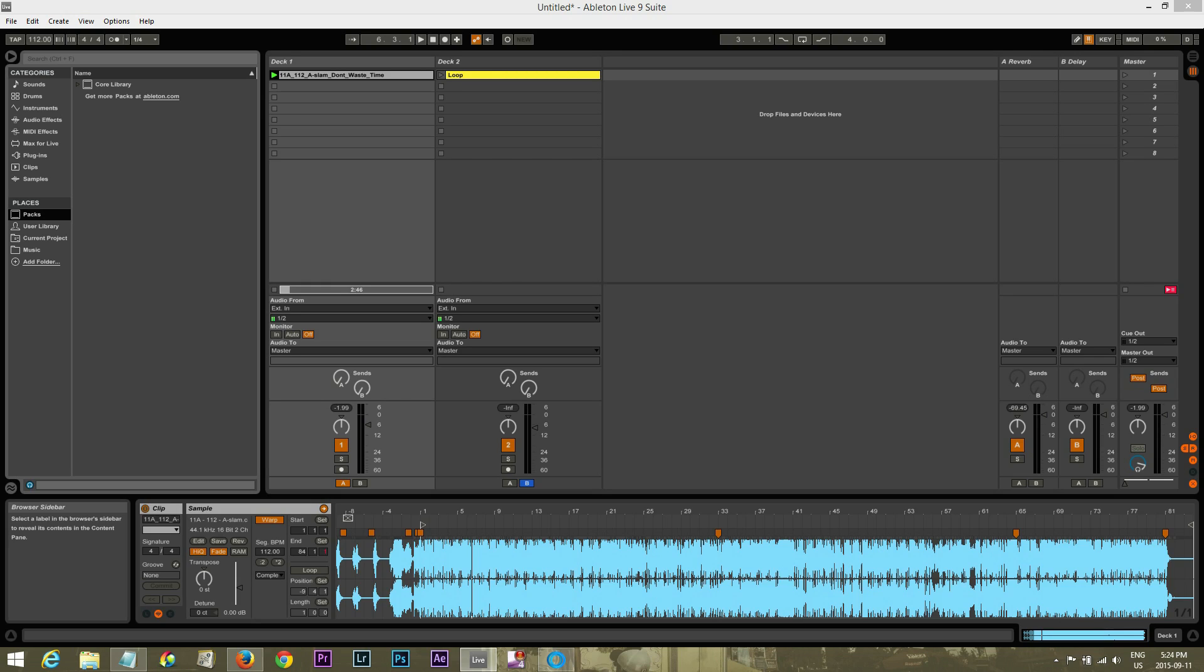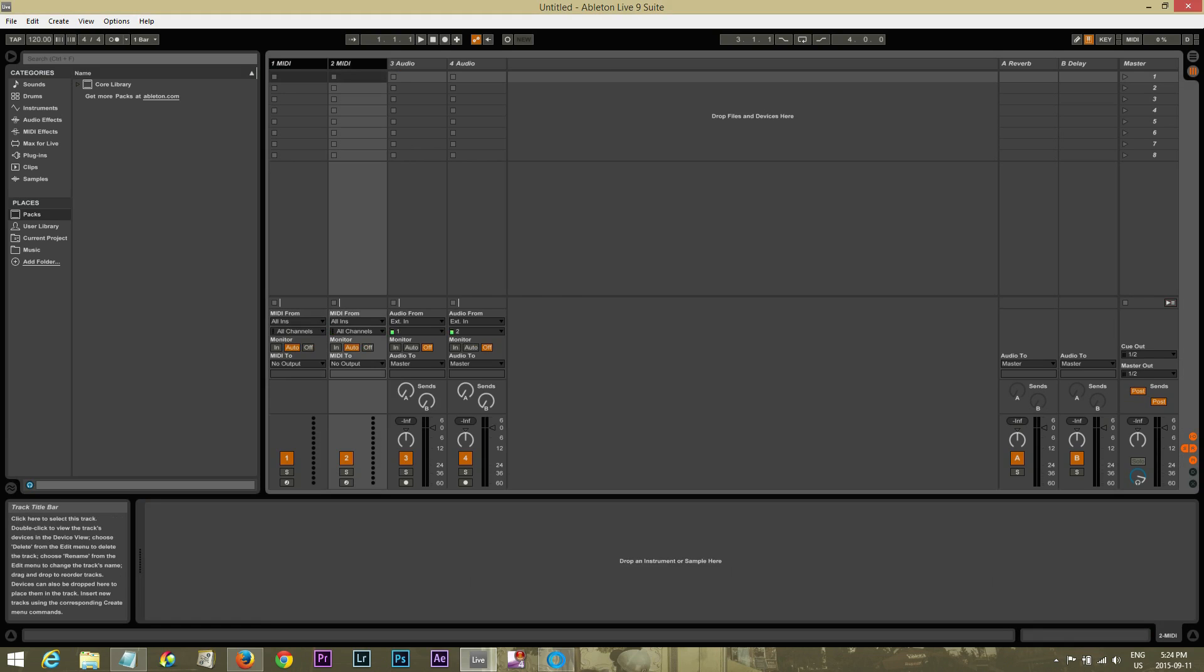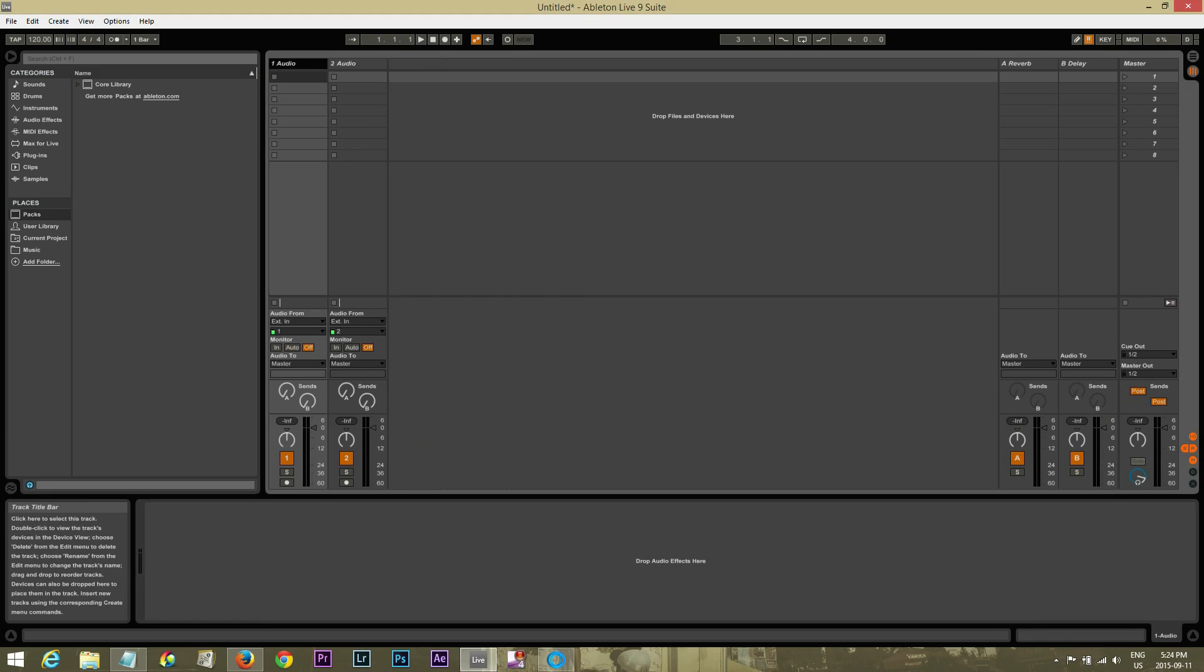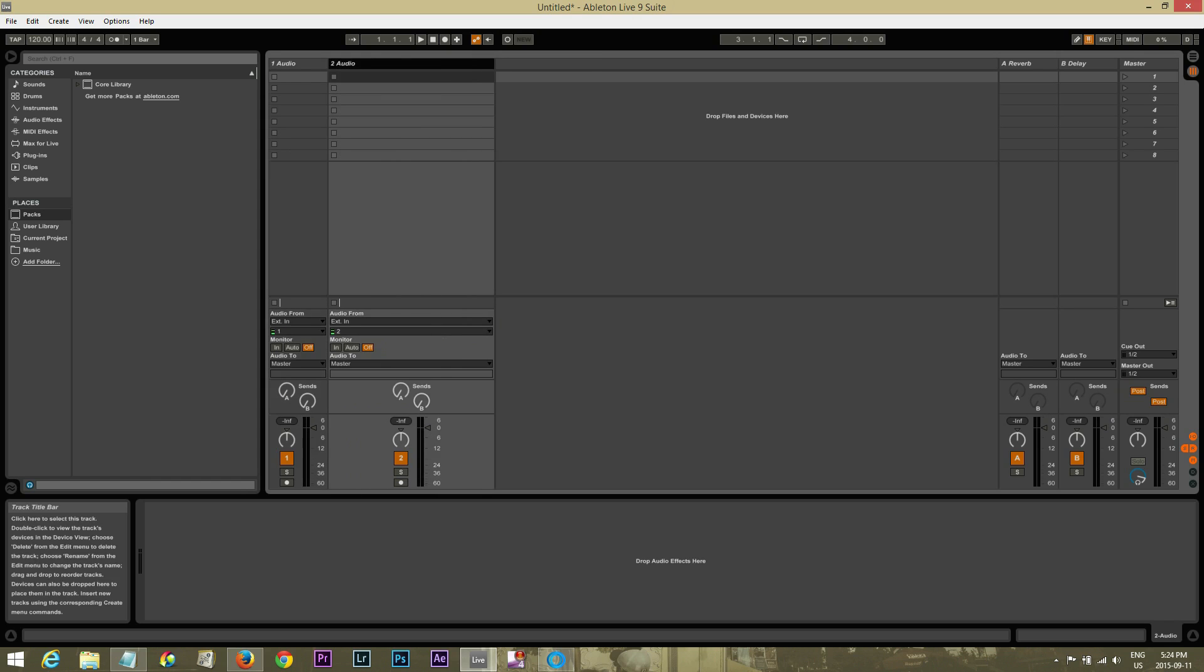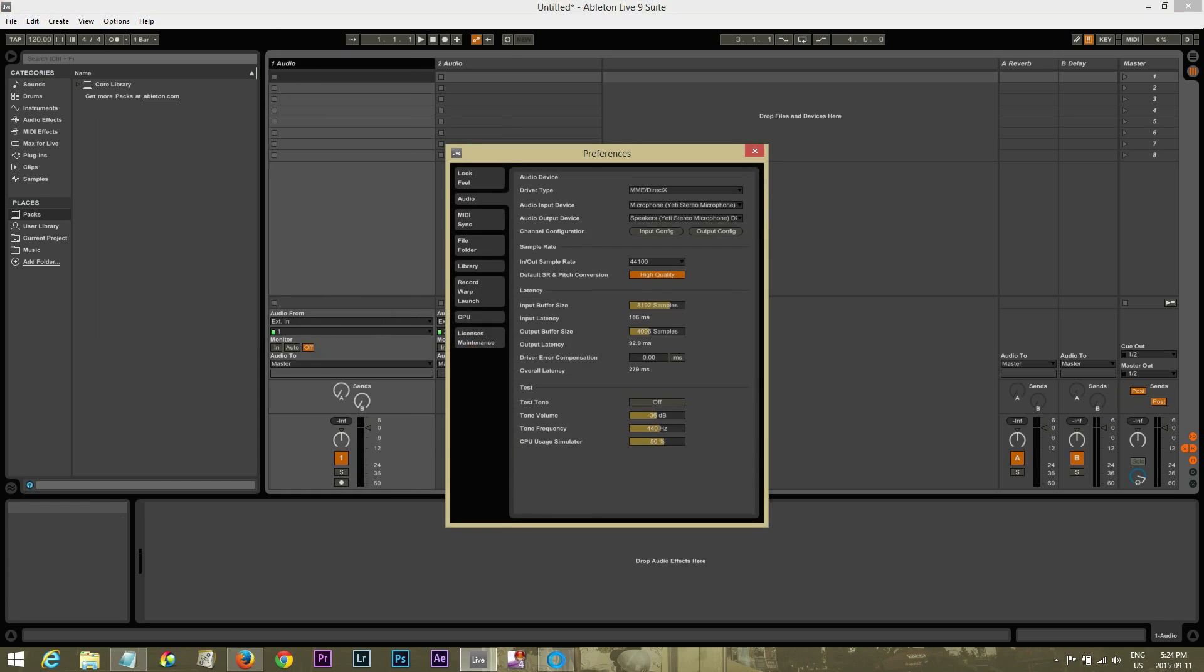So first thing we're going to do is actually set up Ableton. Okay, so this is a brand new live session right here. The first thing I'm going to do is just get rid of these two MIDI tracks. Just click on them and delete. I'm left with Audio 1 and Audio 2. Let's leave those for a second. Let's go into the Preferences first.